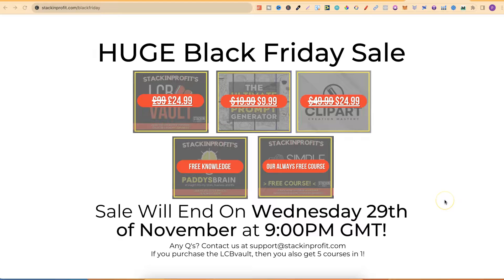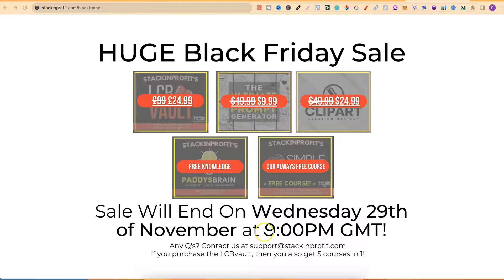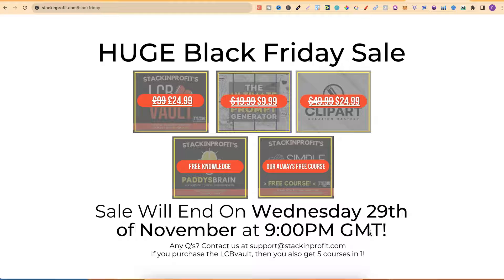Quick side note, our huge Black Friday sale does end tonight at 9pm GMT. So you still have a few more hours to get all of our courses and our products at this ridiculously low price. If you want to check this out, there will be a link down in the description below.